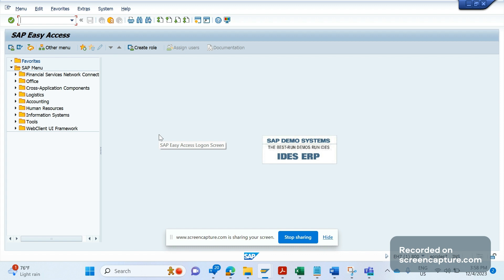So far we have debugged the basic things - how to understand how field values are getting determined or how to change that field value at the database table level, and have gone through different ways of starting the debugger.